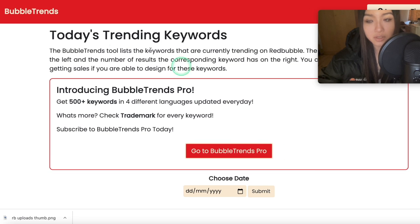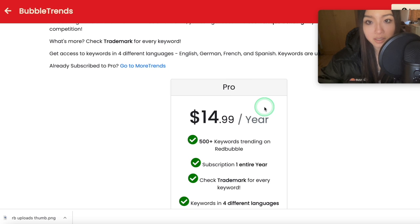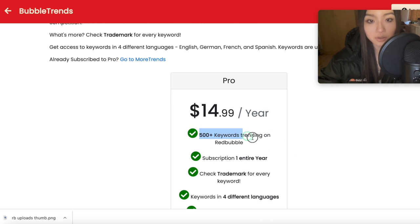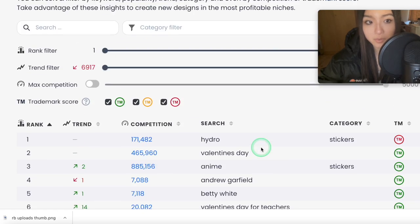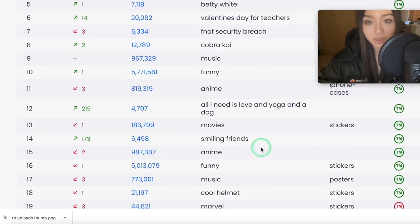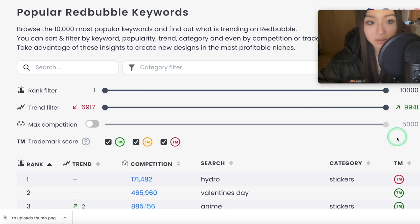As you'll probably guess, these are not all the keywords that are trending. Bubble Trends used to be completely free but it's now come up with a pro plan — to be fair it's $14.99 a year, which is literally nothing, but that is something they've introduced. It gives you access to 500+ trending keywords. But on the other hand, this new tool is completely 100% free, there's no pro plan, and it gives you a full range of around 10,000 keywords to choose from.